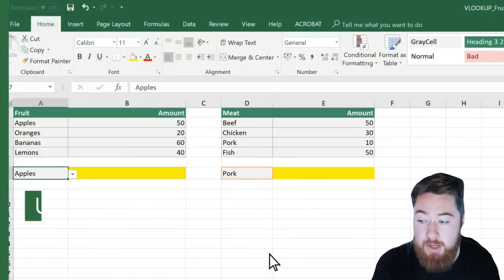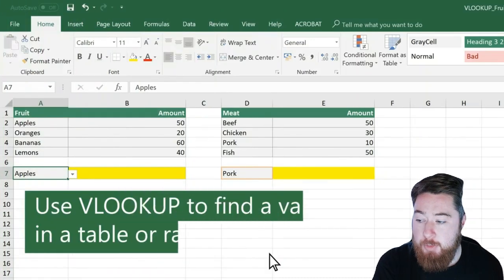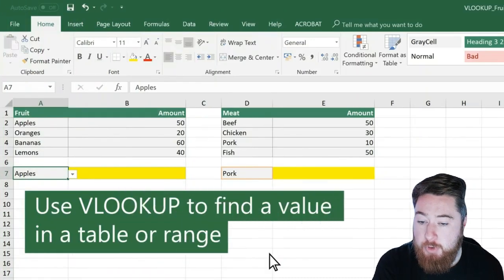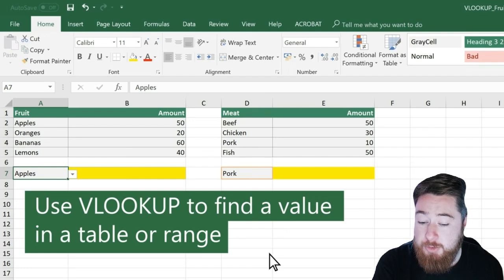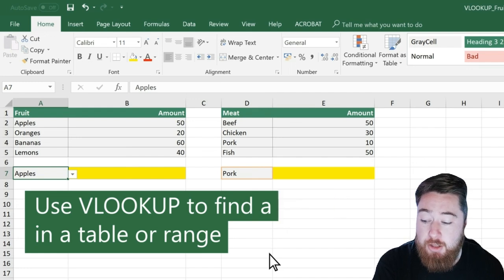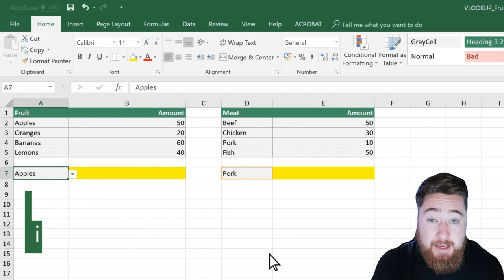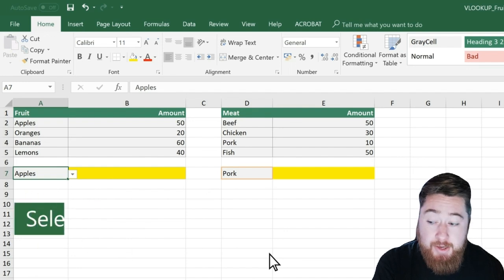So I've got a little bit of a sample document here. We've got a couple of tables, and essentially I'm going to show you how to use a VLOOKUP to find a value in a table or a range.